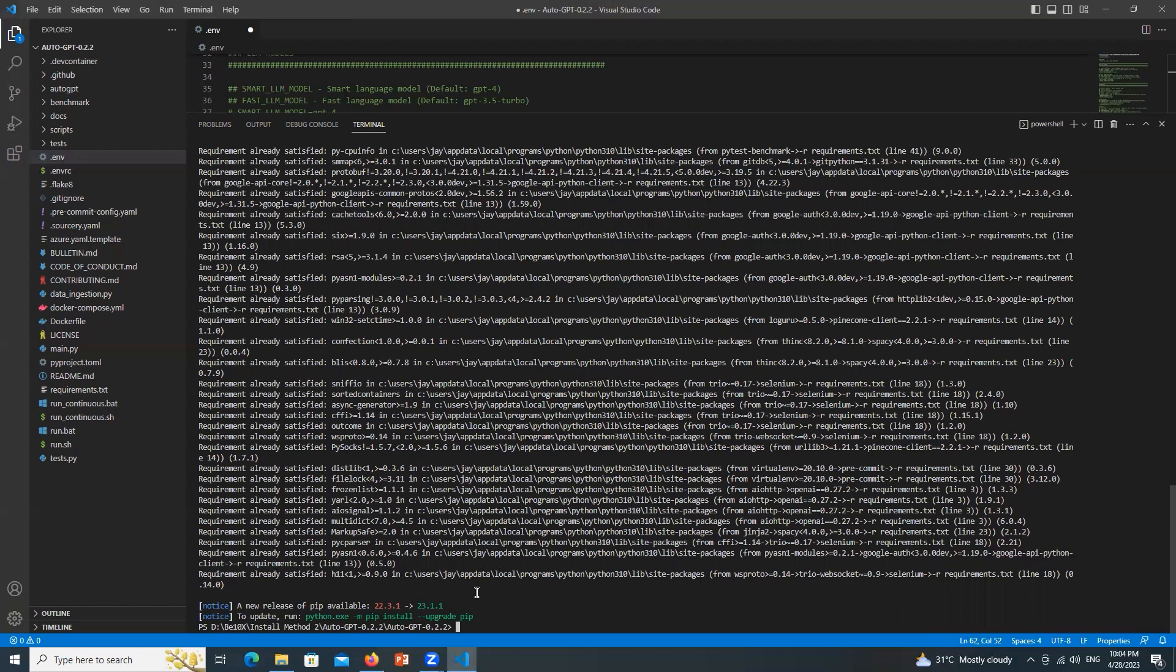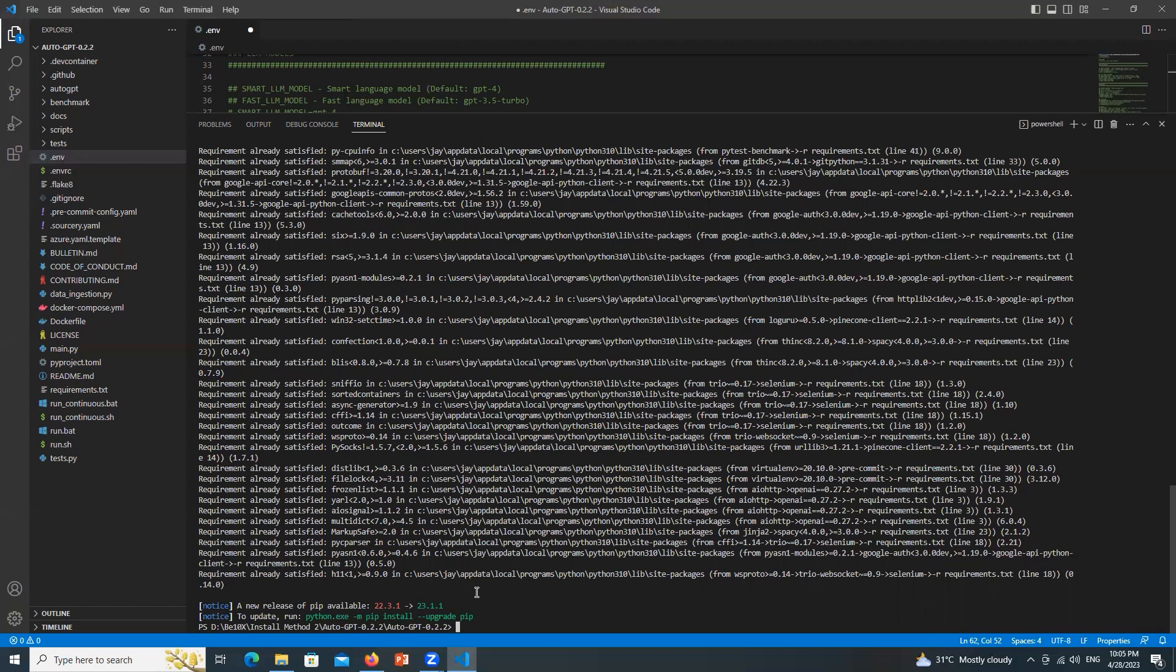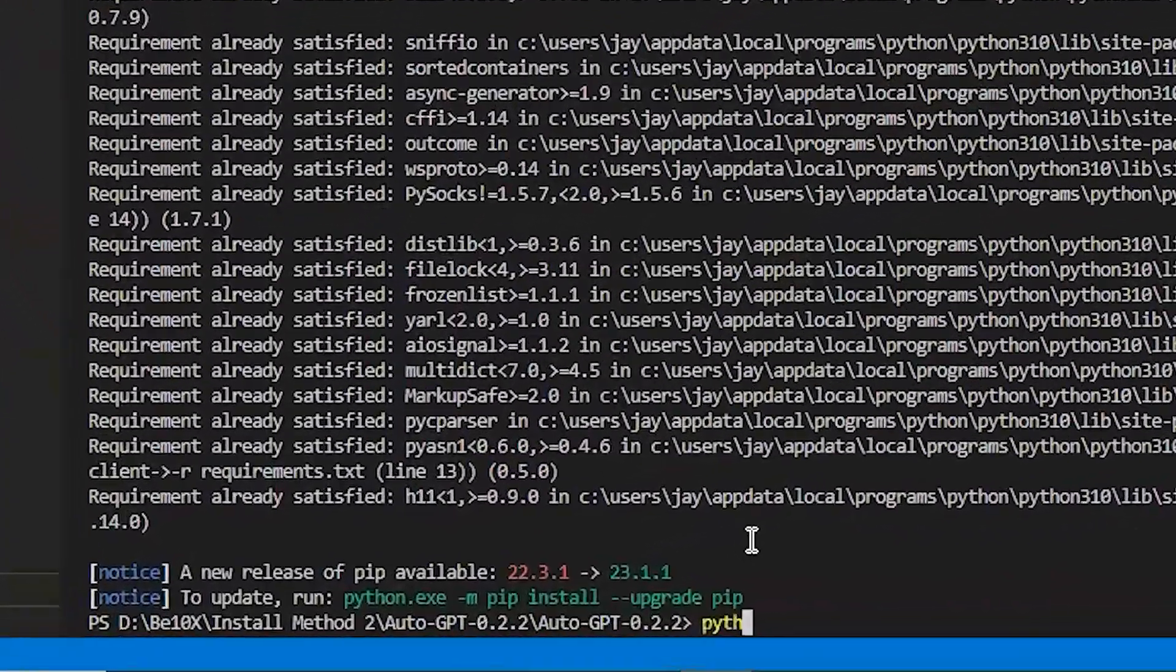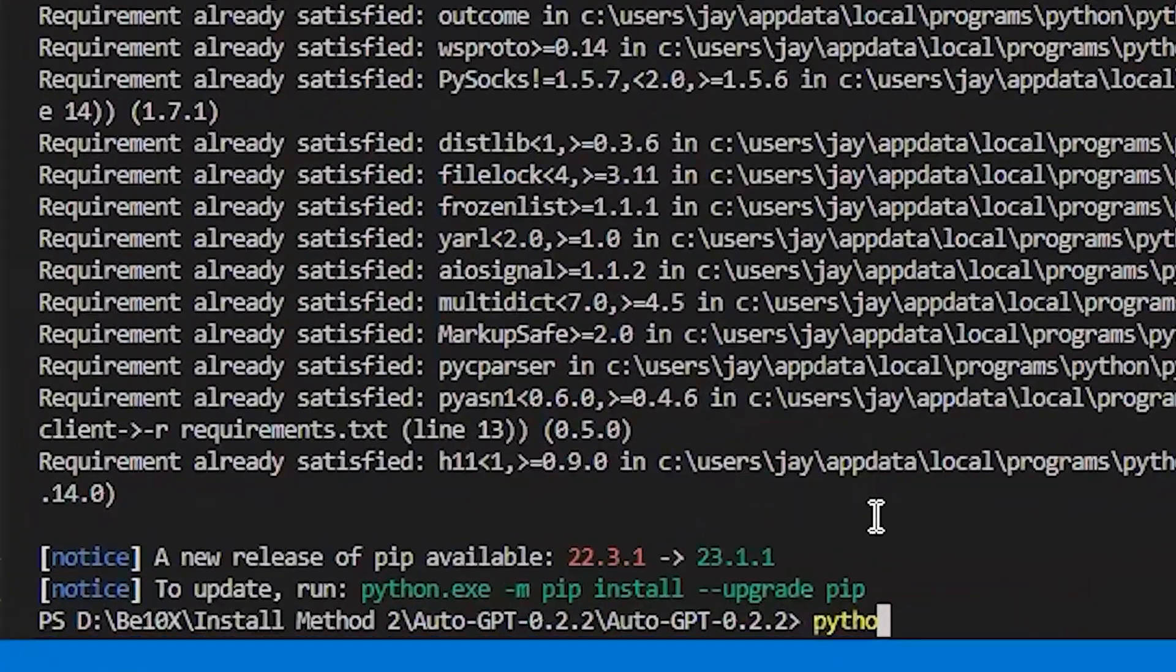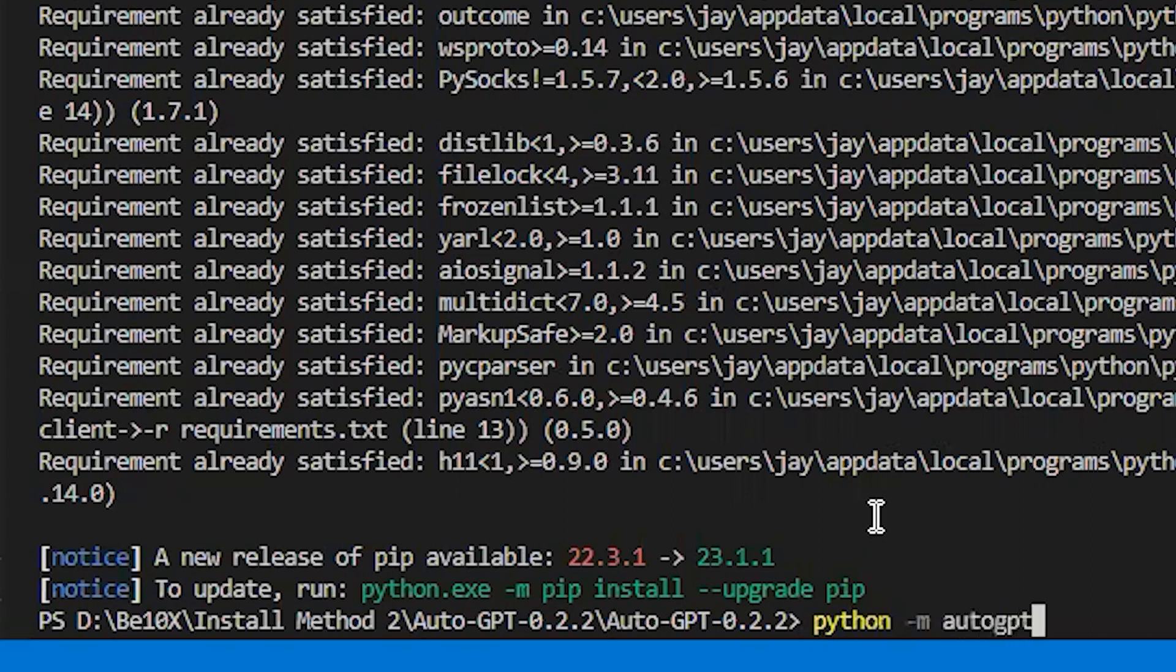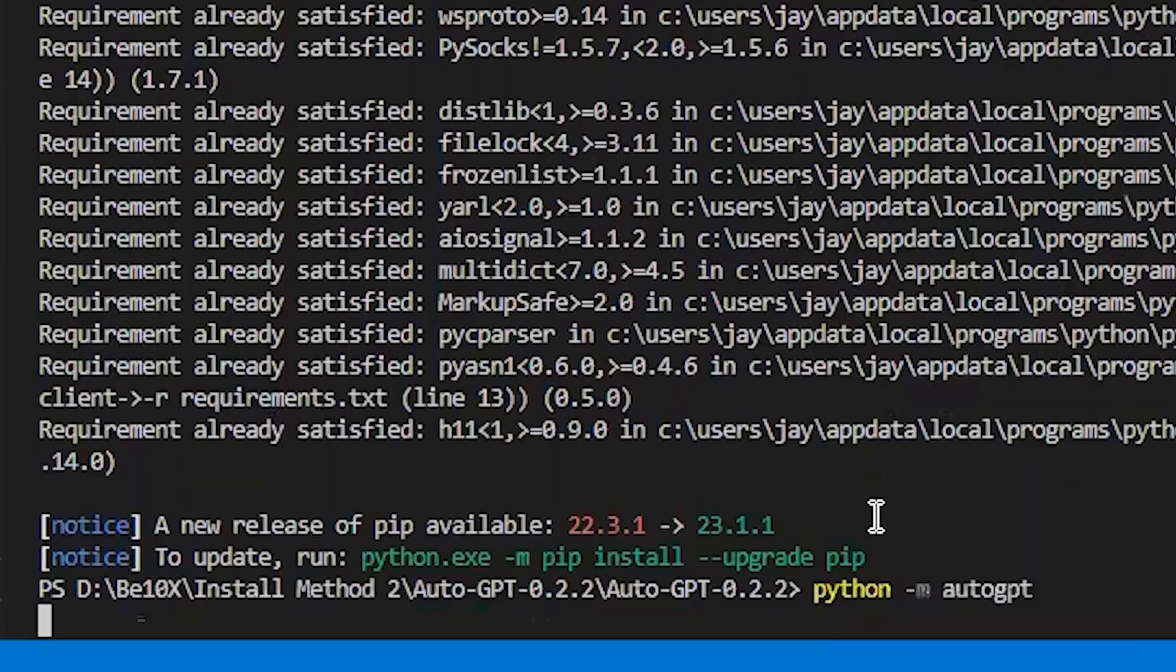So we are just one step away to run AutoGPT and that is to type python space dash m space autogpt and hit enter.